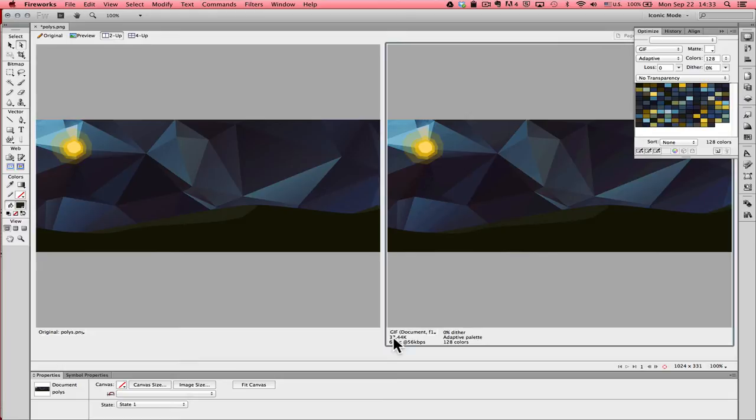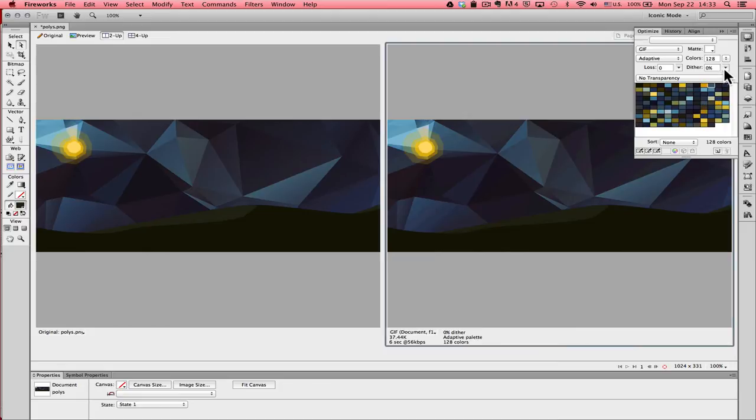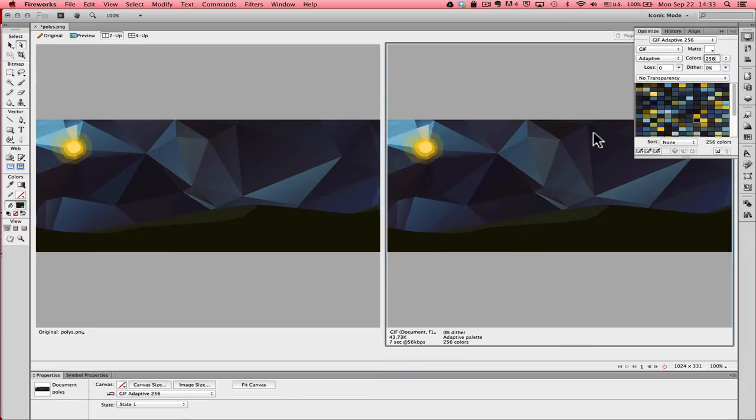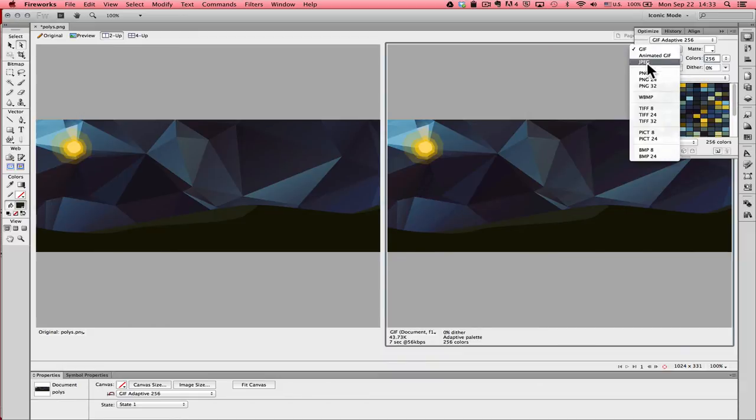Our file size, if we look down in the lower corner of the preview window, it's 37.44k, almost the same size it was at 86% as a JPEG. If we bumped it up to 256 colors, we're still seeing banding, so we're not getting a very good result with GIF at all.